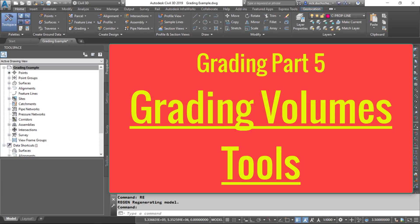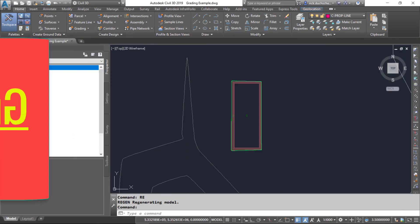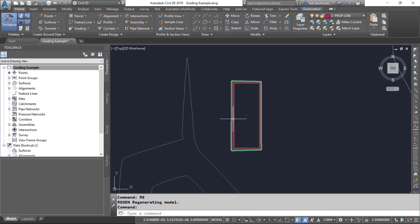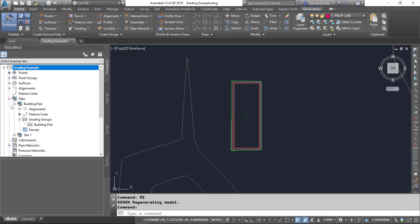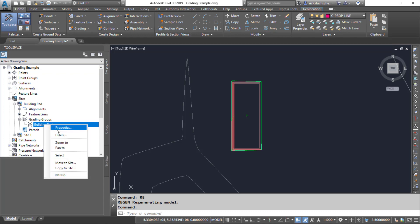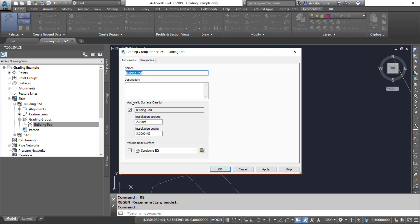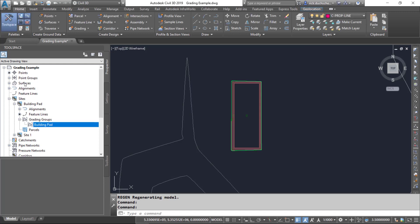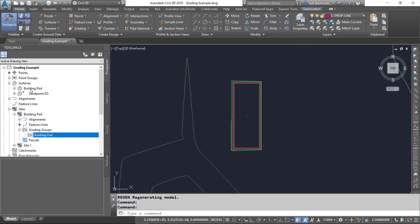In this segment we're going to check out some of the grading volume tools. We've got a grading group created, and if you check out your sites you should have a grading group built. We also created a surface from that grading group, and that surface is now listed in the surfaces section. We can utilize and take advantage of these grading volume tools to help us determine cut and fills and balances for our grading group.